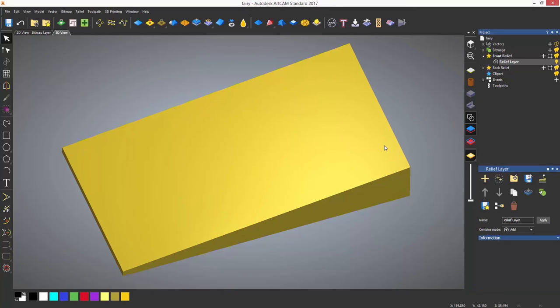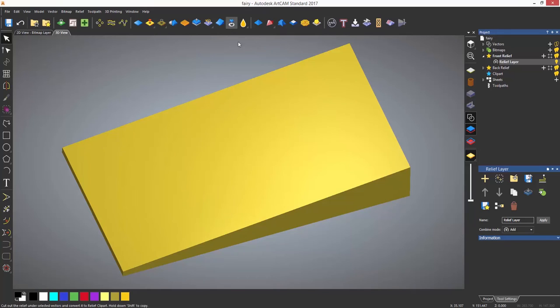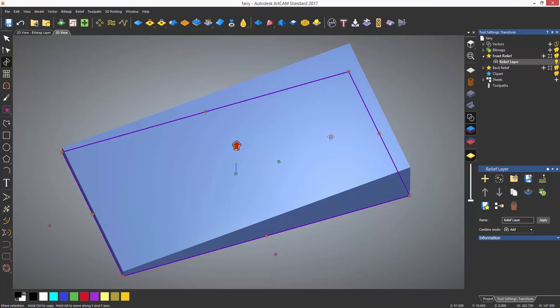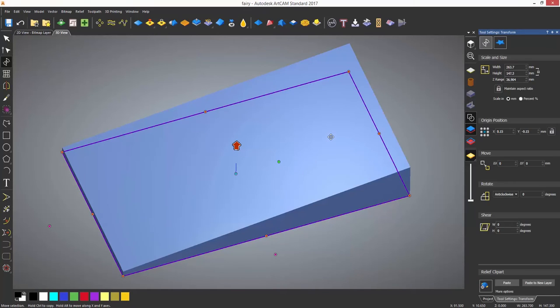Here you can see a wedge that I have created. I'm going to free this up using the relief cookie cutter tool in order to use the envelope distortion.